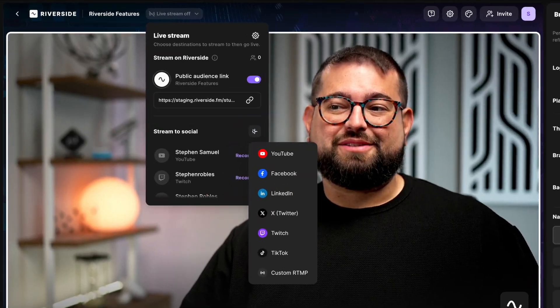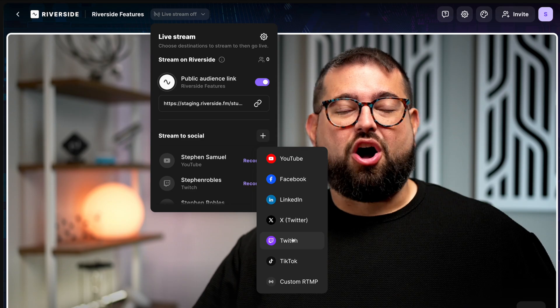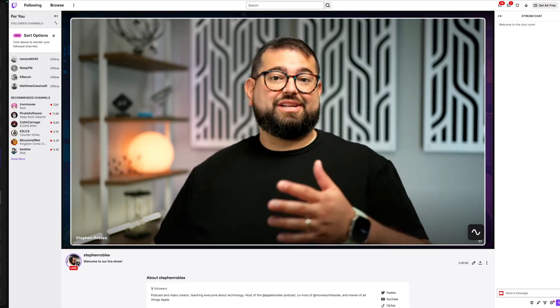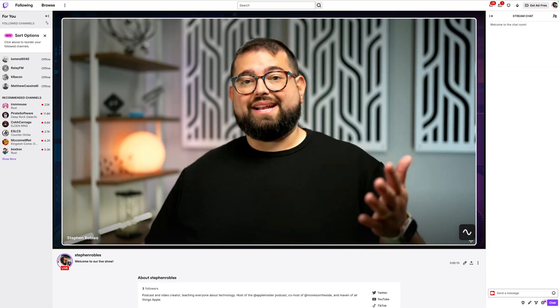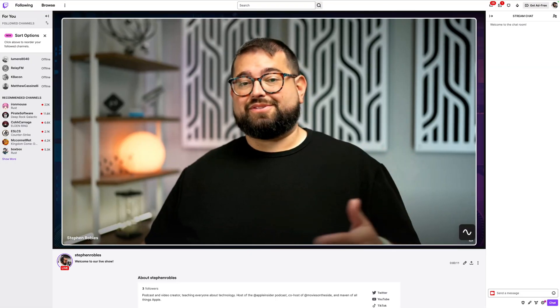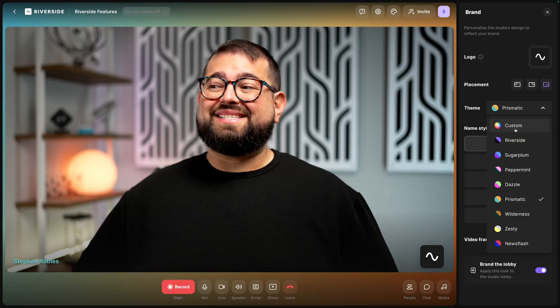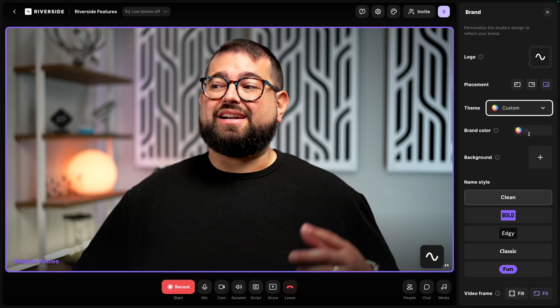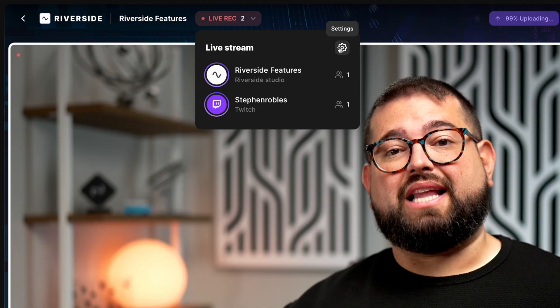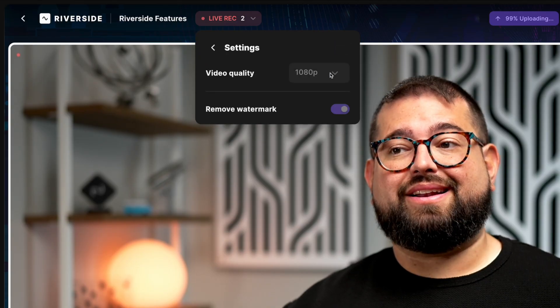Riverside has now made it even easier to live stream to multiple destinations. Not only can you connect multiple platforms and simulcast to YouTube, LinkedIn, Twitch, and more, but with a live studio add-on, you can customize the branding of your studio and stream to 1080p.